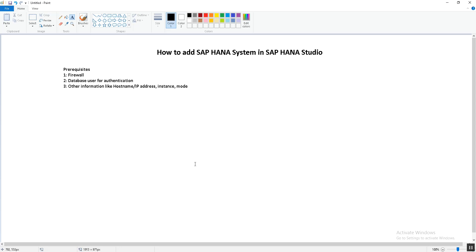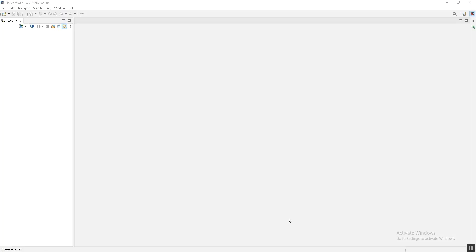The third prerequisite is that we will need information about the hostname, IP address, instance number, and the mode. These are the prerequisites. First of all, we will need HANA Studio to be installed on the laptop or the desktop.